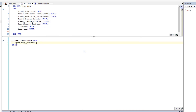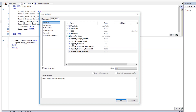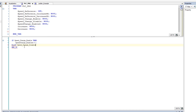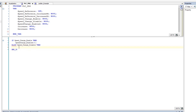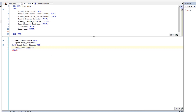We're also going to do an ELSIF — make sure you leave off the 'e' when you type that, otherwise it won't work. This is the speed change disable button. If that button is pressed, we're going to turn off the speed change enable. That completes our IF-THEN-ELSE statement.